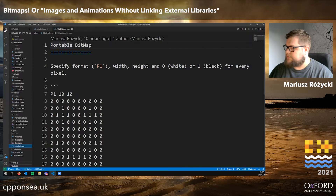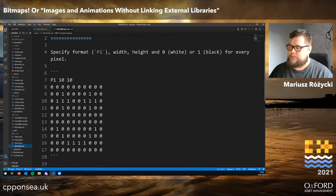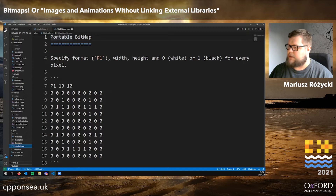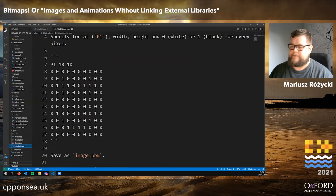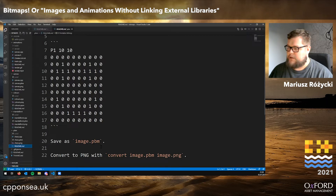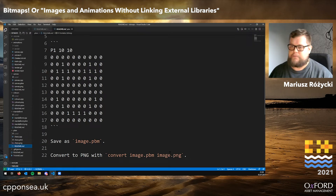The portable bitmap is just a text file which starts with the characters P1, then the width and the height of the image, and then for each pixel either a zero for white or one for black. You store that into a file with the extension PPM, and on Linux you might be able to just open it in an image viewer, or you can use ImageMagick to convert it to a PNG or something else.